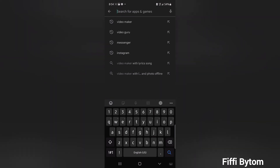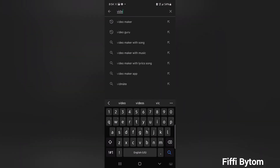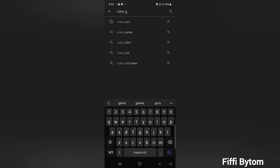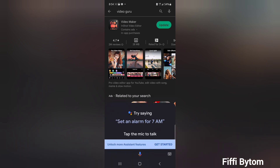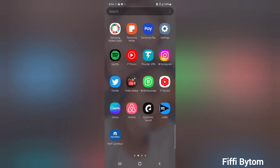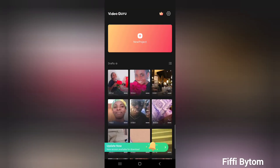You should search 'Video Guru' because originally it was called Video Guru. When you search 'Video Maker' it brings a lot of other options. This is how it looks — I already have the app so I'm not going to download it or update it. This is how it looks: Video Maker, formerly called Video Guru. These are all the videos that I've edited before; they get saved in the drafts just in case I need them later.